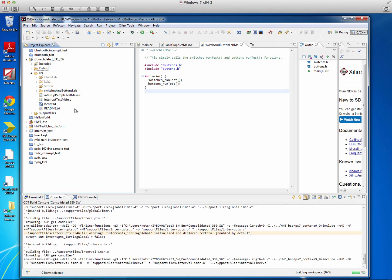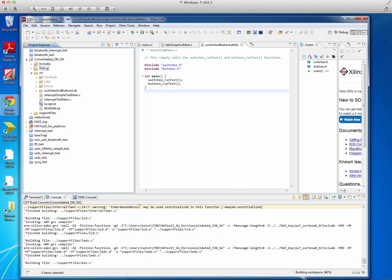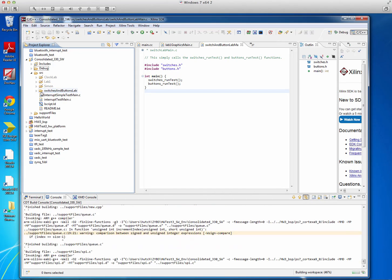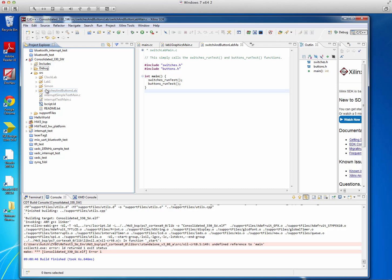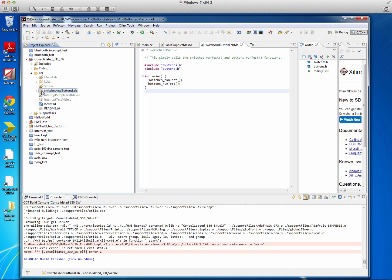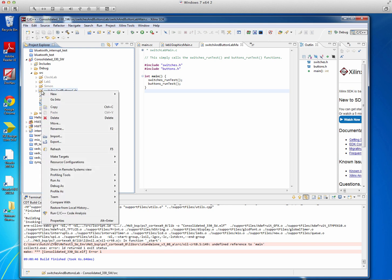And what you'll see is that this source file will now be drawn with a slash through it, which means it's excluded from the build. And indeed, that was the only project, or the only job I had that had a main function defined. So I got an error.